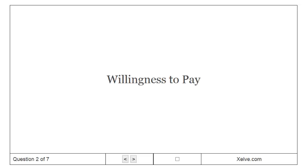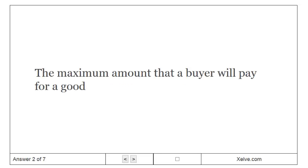Willingness to pay: the maximum amount that a buyer will pay for a good.